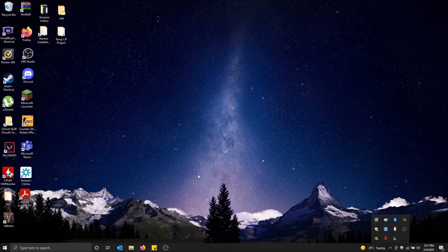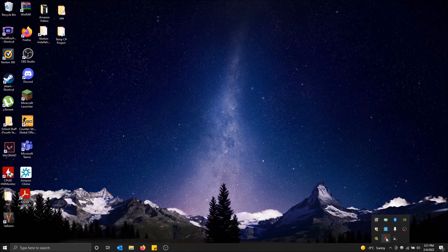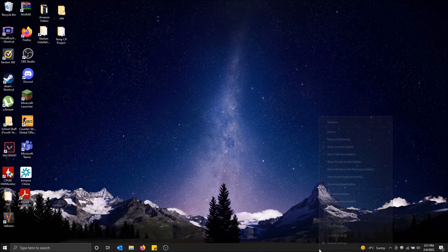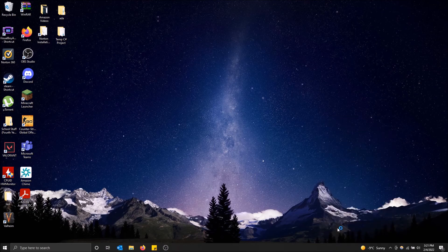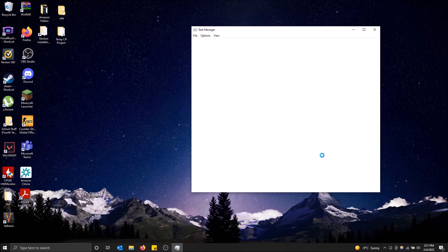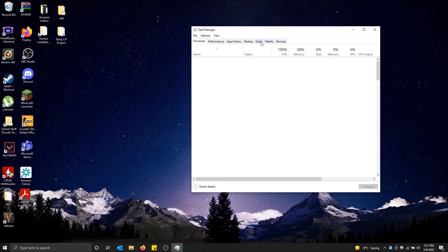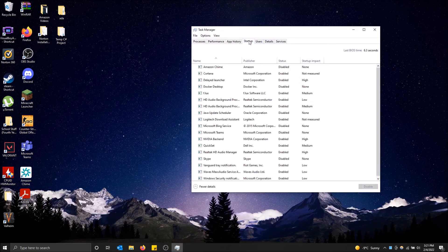So if you're someone like me that doesn't play Valorant that much and sees Vanguard starting up every time, you can simply go to the taskbar here, right-click, then go to Task Manager, and then go to the Startup tab.